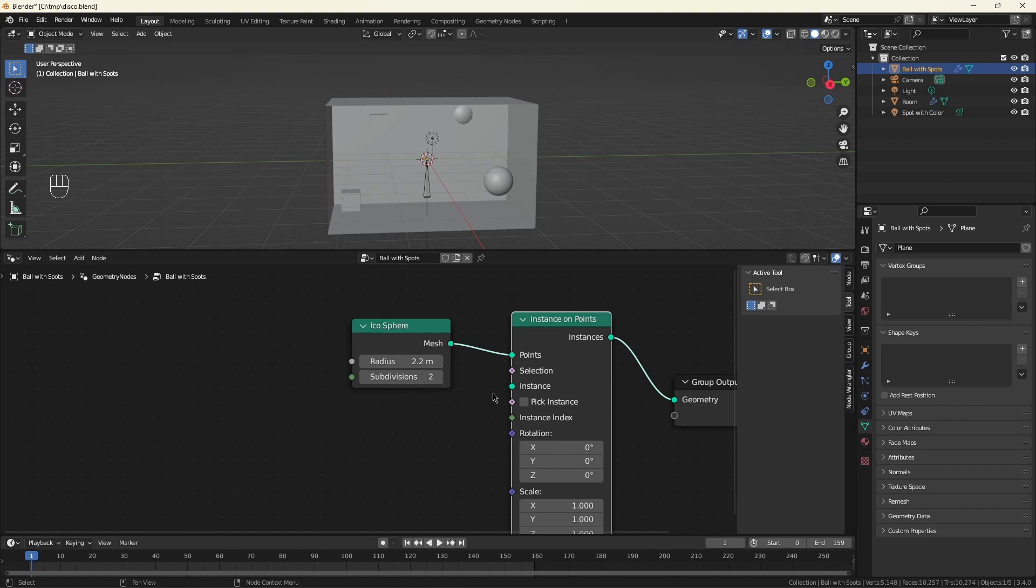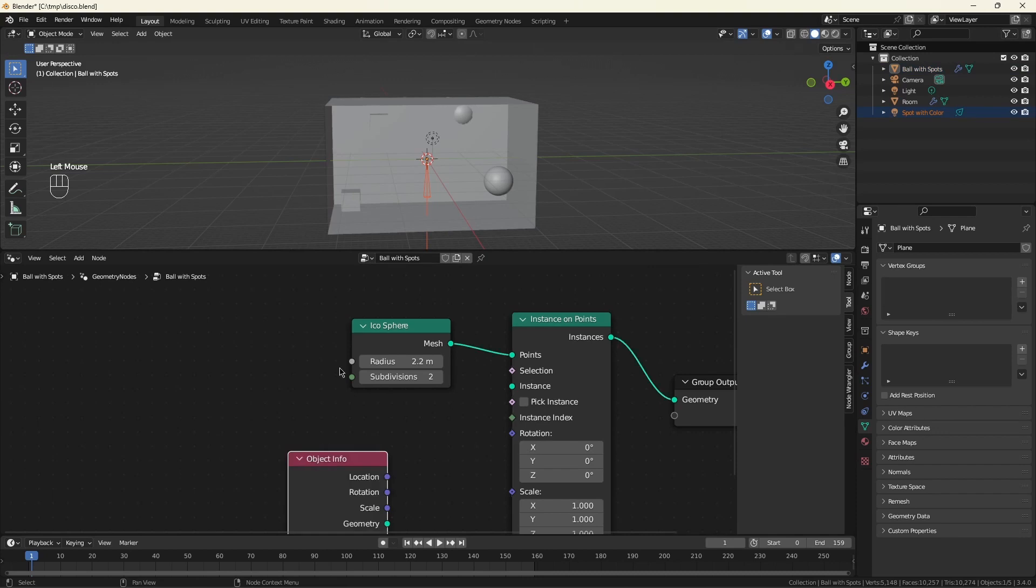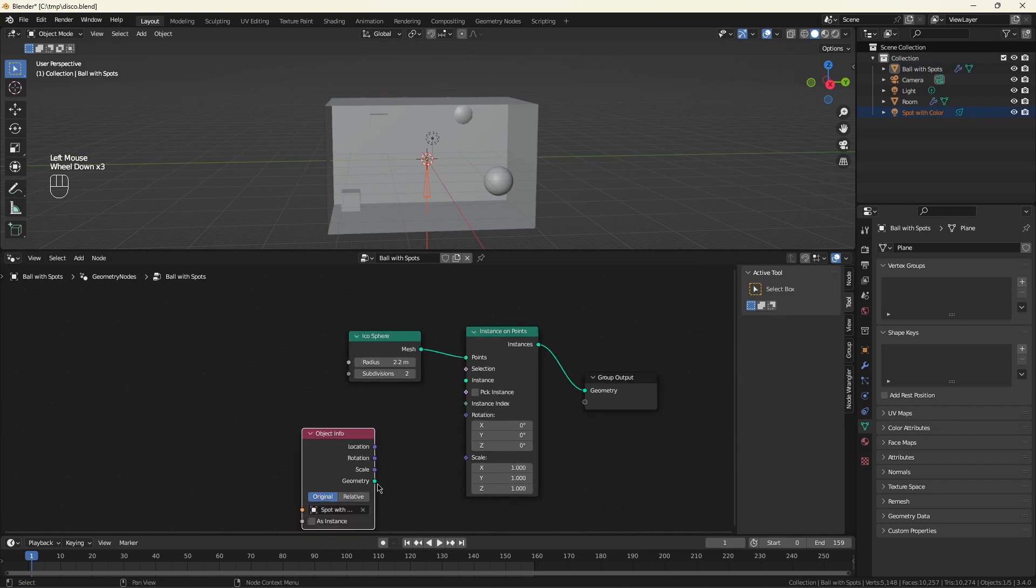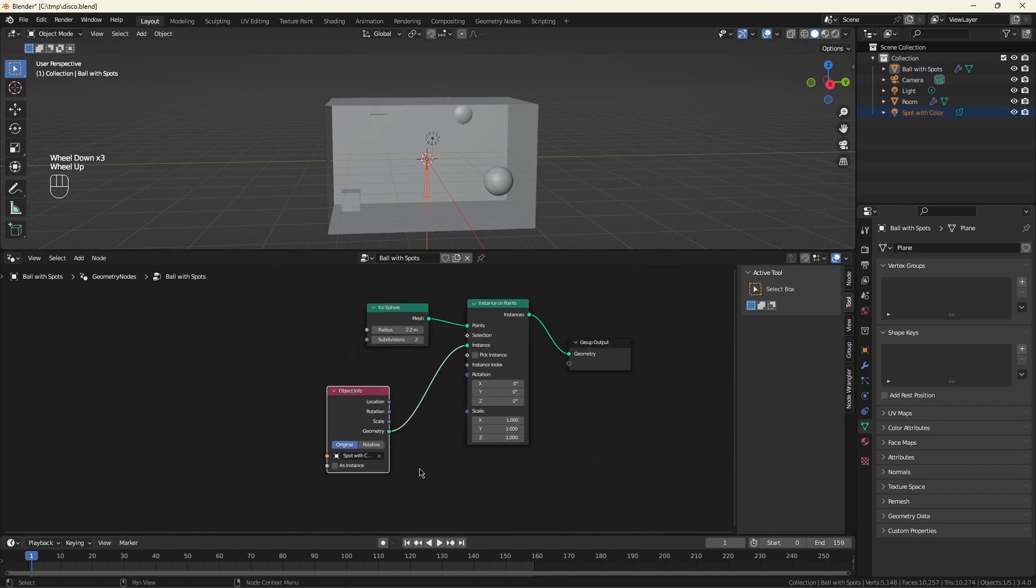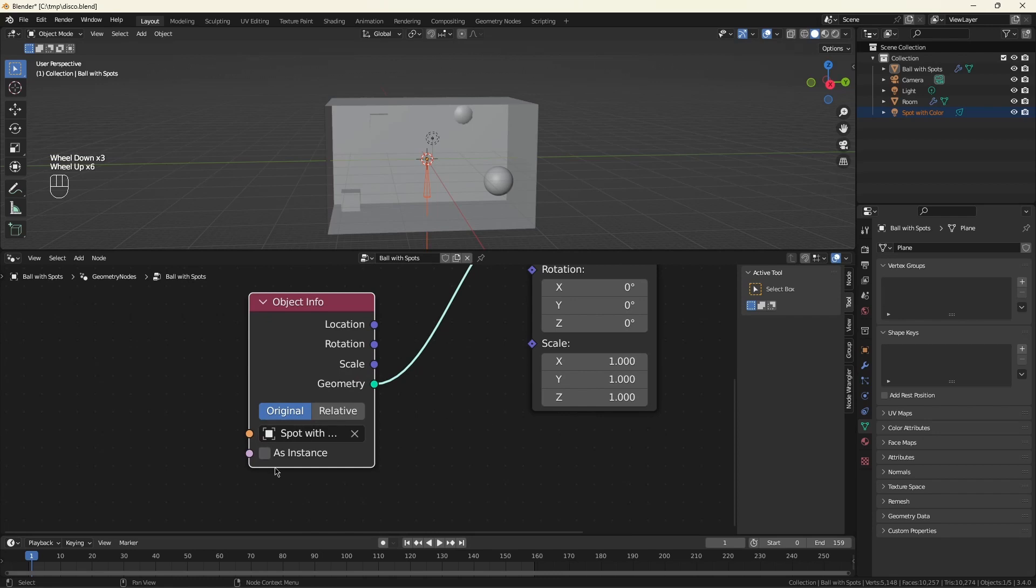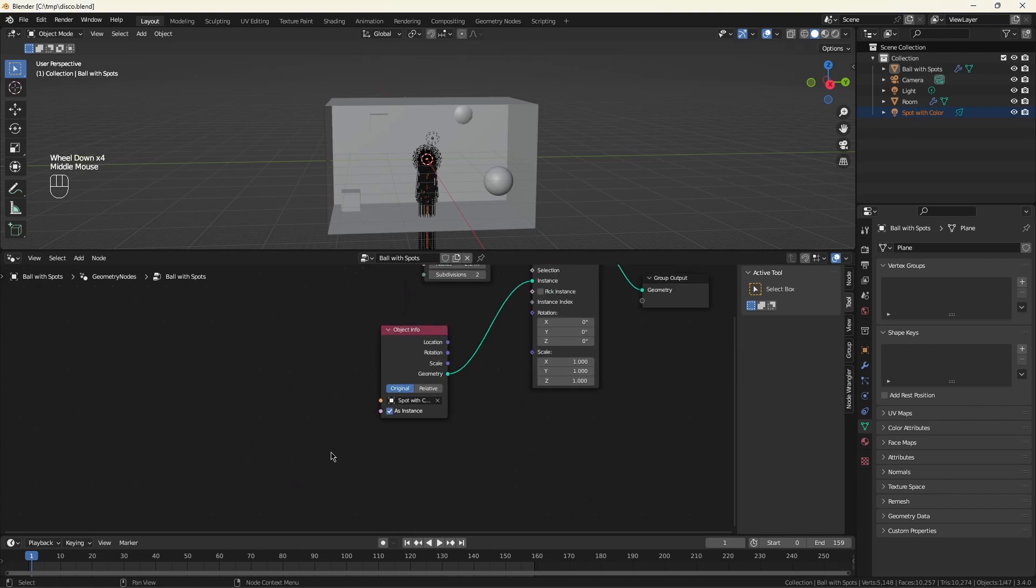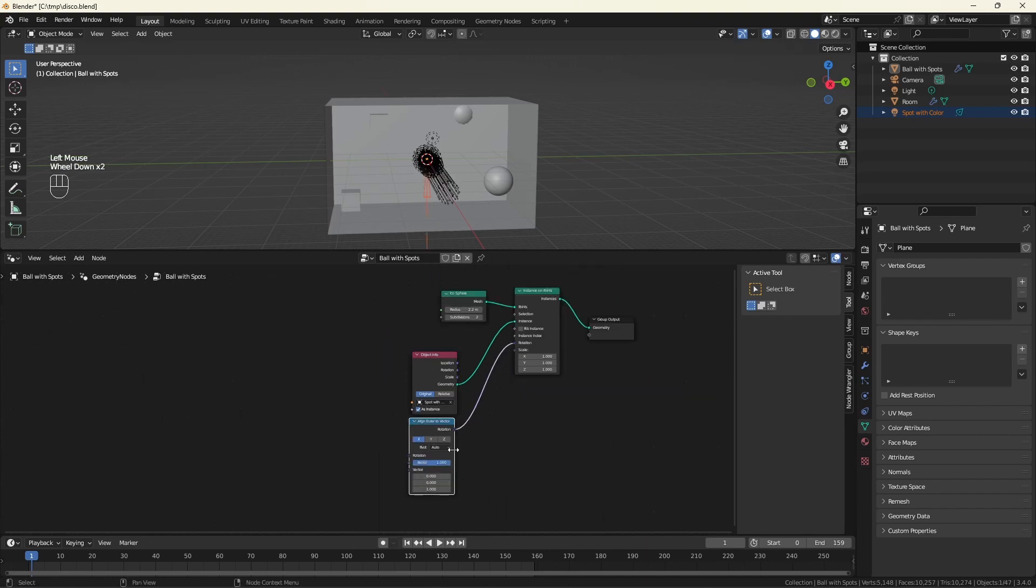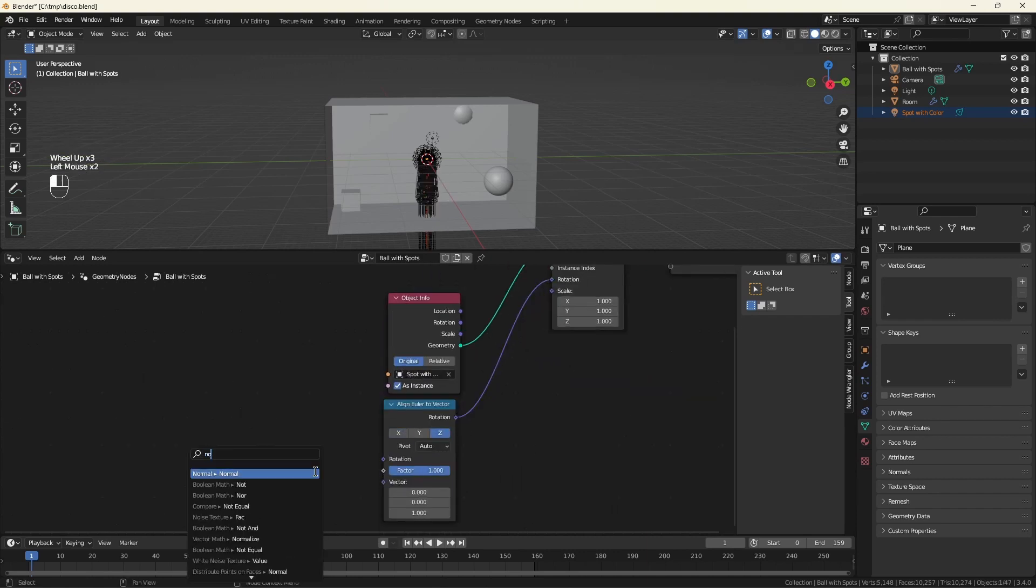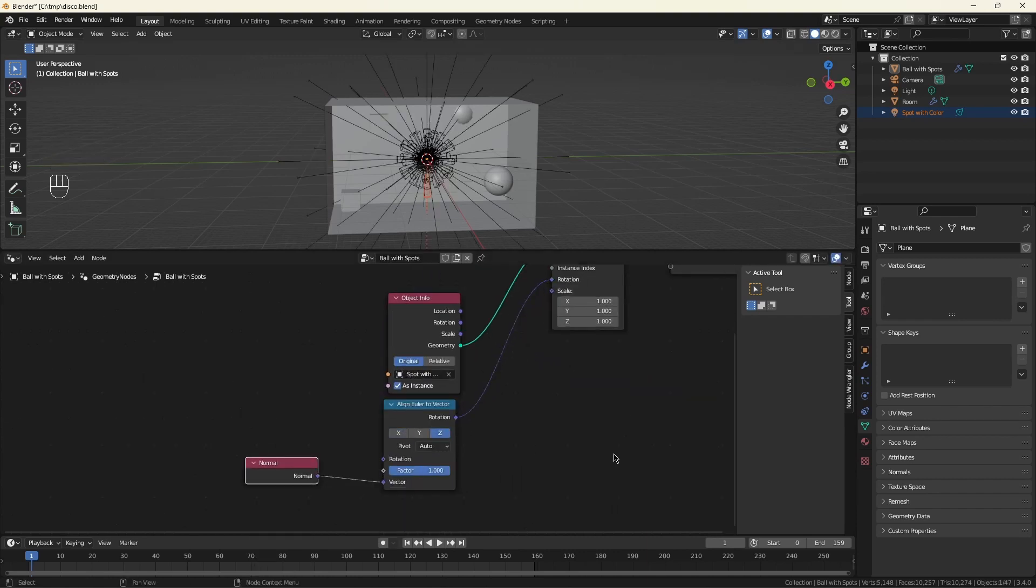We're going to attach the spots using the instance on points. And this is the first bit of cleverness. So we can just take the spot, drag it into our scene, and use that as an instance. But in order to make this work, you have to click the as an instance. And now we get a whole bunch of spotlights all pointed down. Let's fix that.